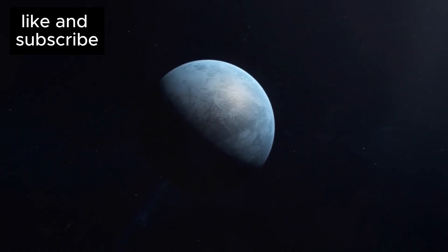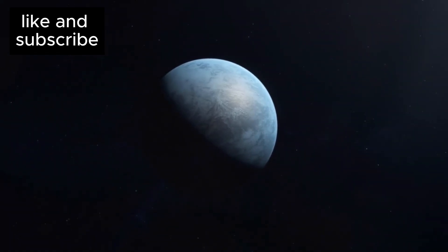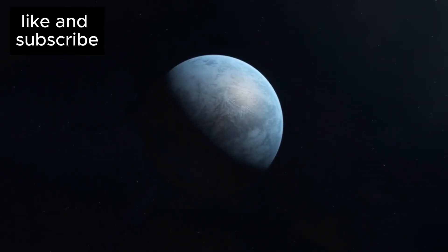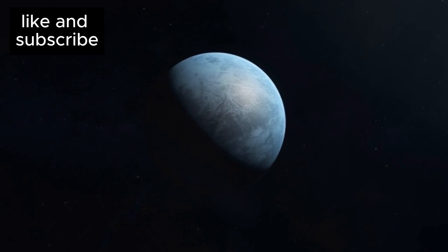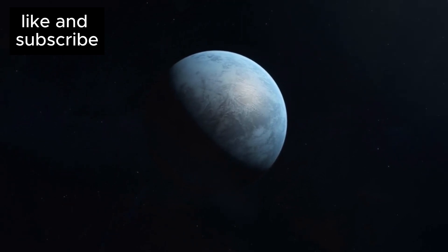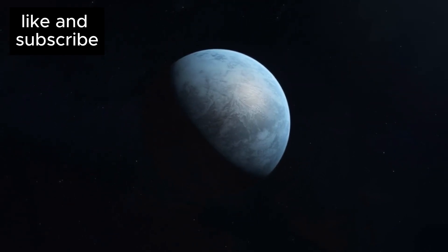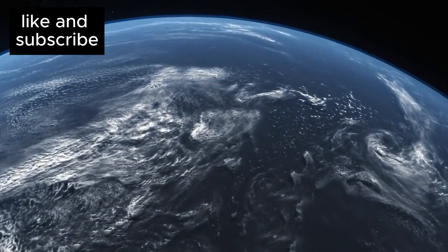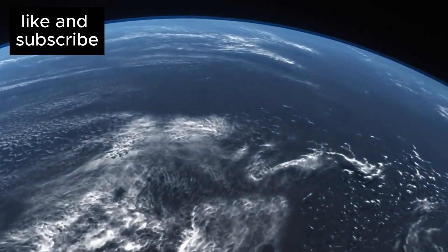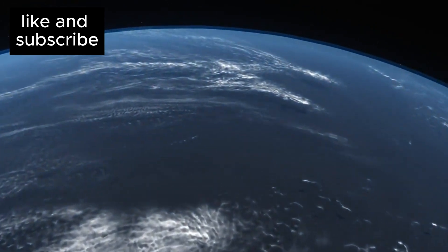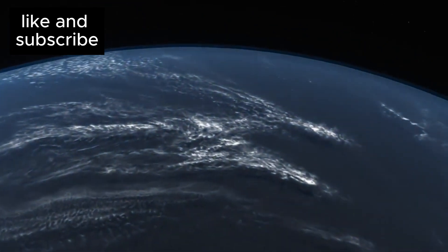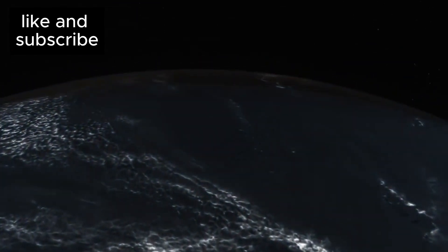A Hycean planet is a world that could potentially possess a hydrogen-rich atmosphere and, even more thrilling, an ocean-covered surface. Just like Earth's oceans, but in the cold, distant reaches of space.